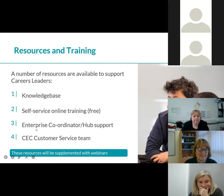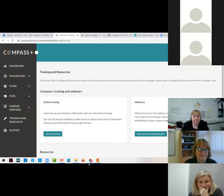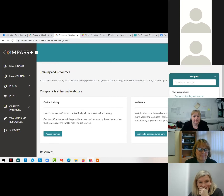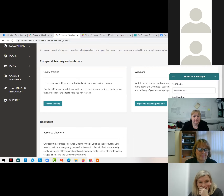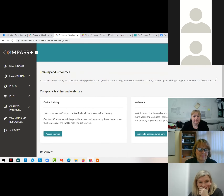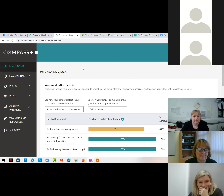You also have access to your Enterprise Coordinator, and if you're in a CEC Hub, your Hub Coordinator will also be able to answer questions about Compass Plus. If you can't find what you're looking for in the knowledge base, please contact the customer service team. You can do that from within the support widget - click on 'leave us a message', type your message, add a screenshot if need be, and one of our customer service team will get back to you, hopefully within 24 hours.